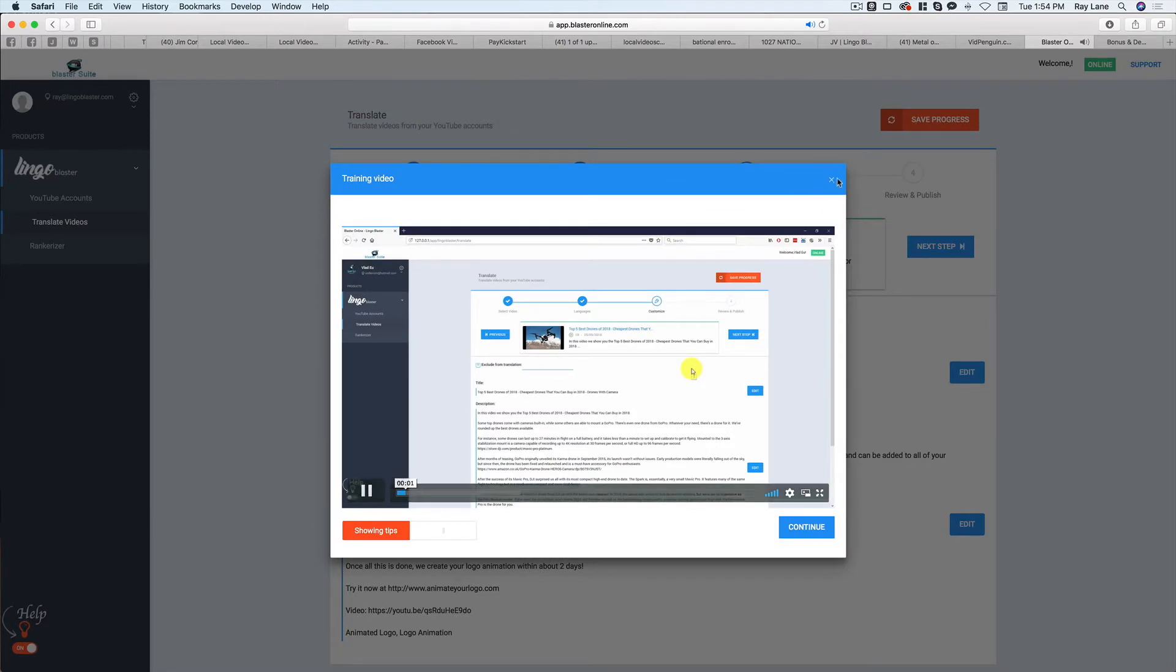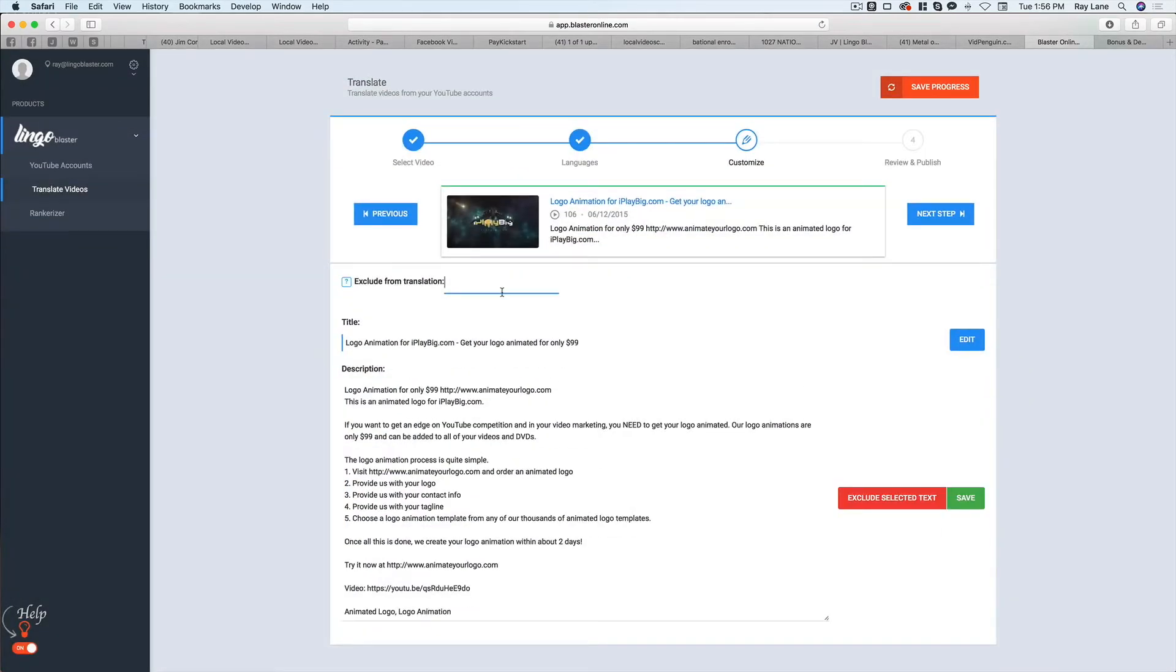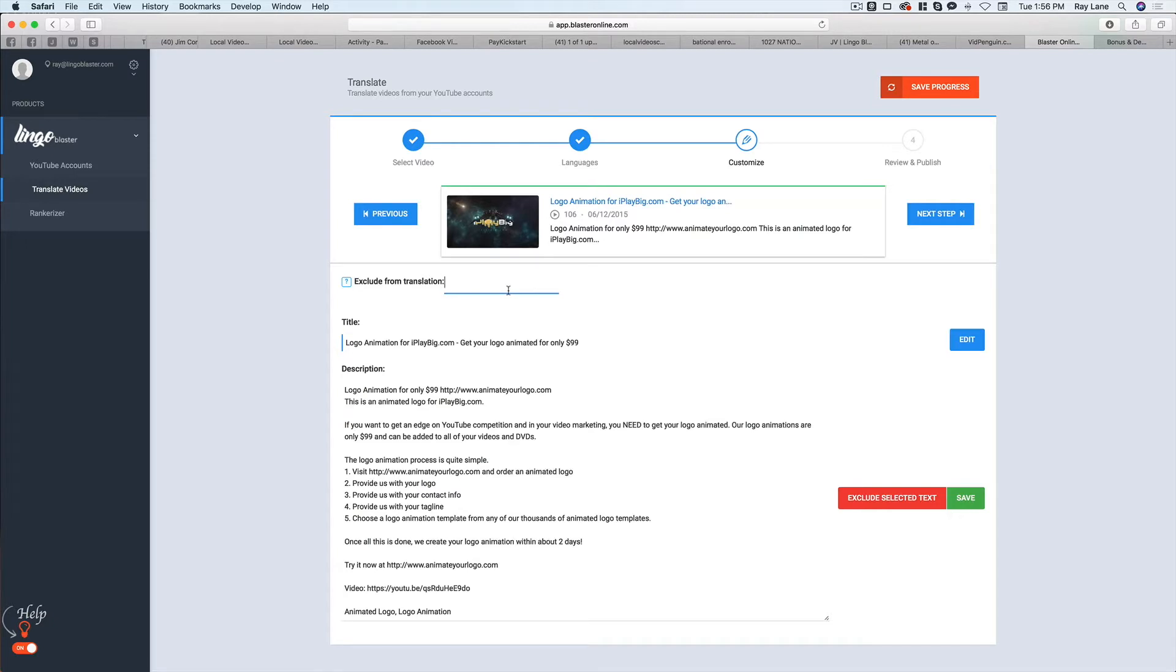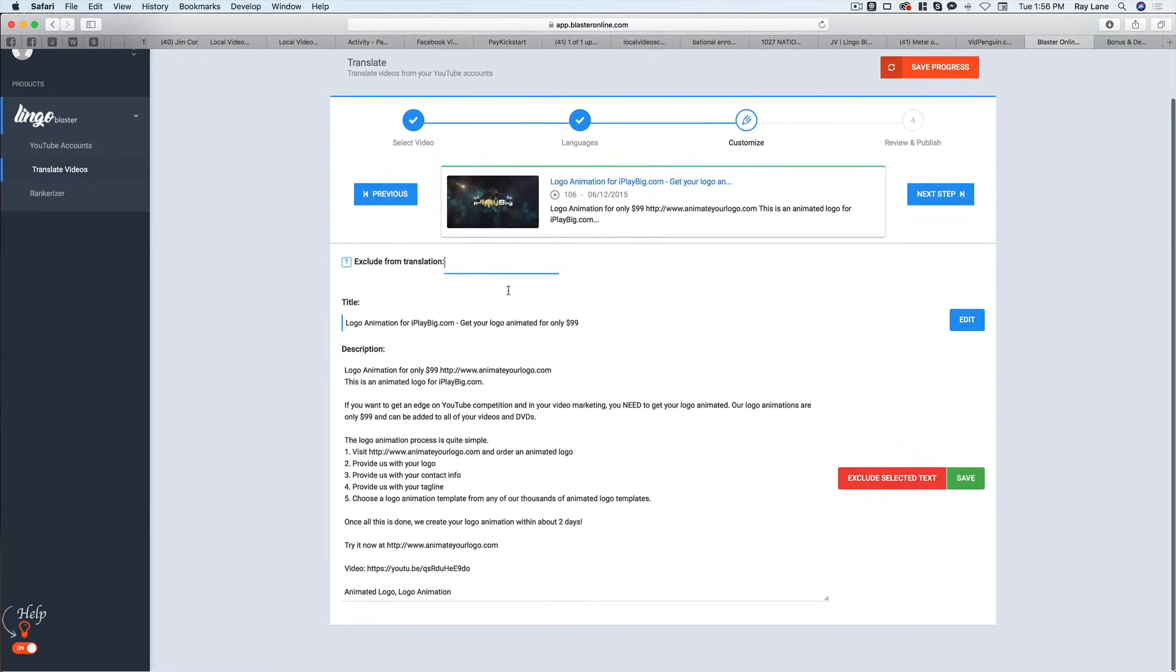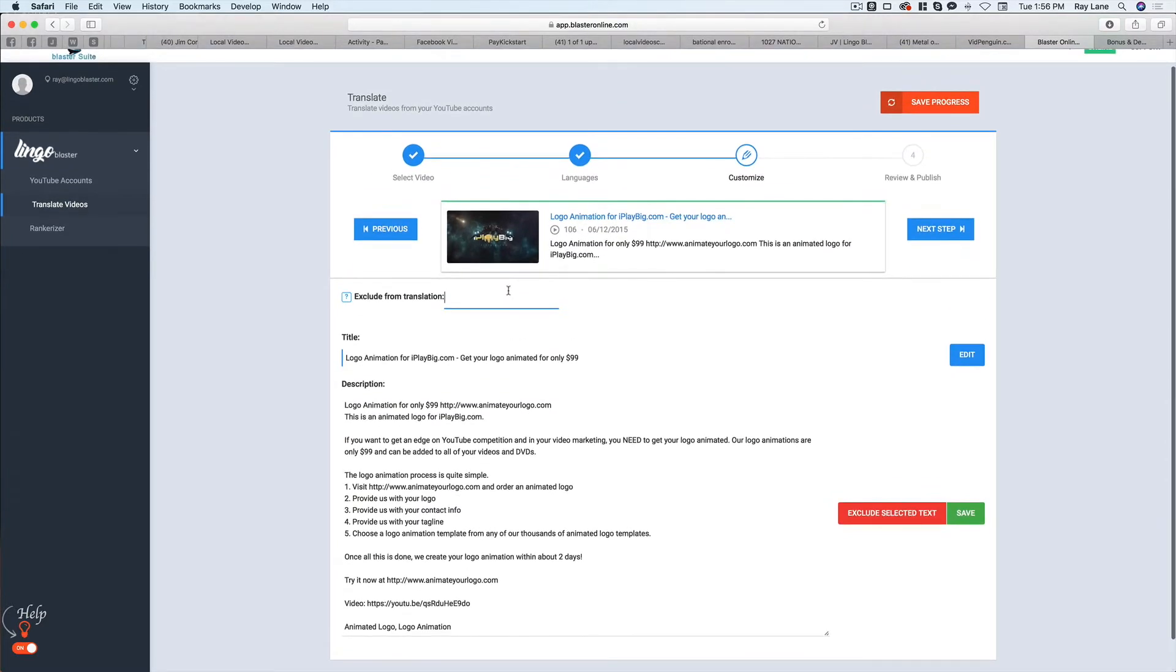Again, we're going to get a training video. So in this step here, we can actually exclude items from the translation. And what that means is, for instance, in my case here, the video that I'm trying to promote is for animate your logo. And that's the name of the actual business. And so I don't want that to be translated into the different languages. We want it to still be animate your logo.